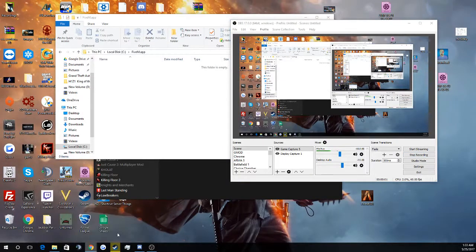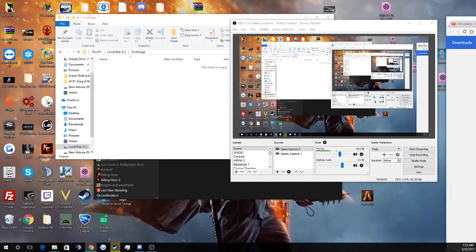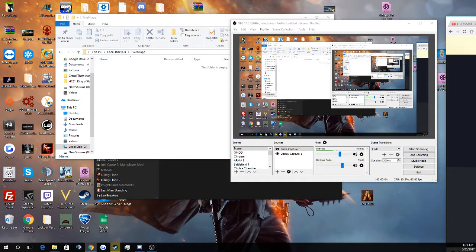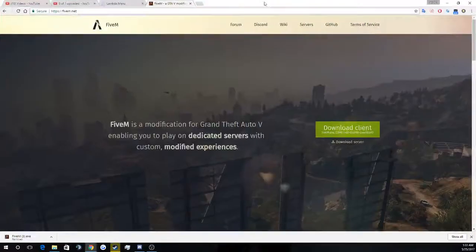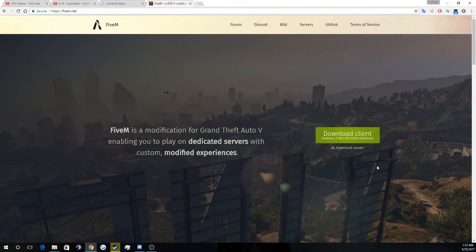Hey guys, this is WhiteTiger back with another video — more of an informant video than my usual videos. So today I'm going to be showing you how to install 5M, the new GTRP loader.